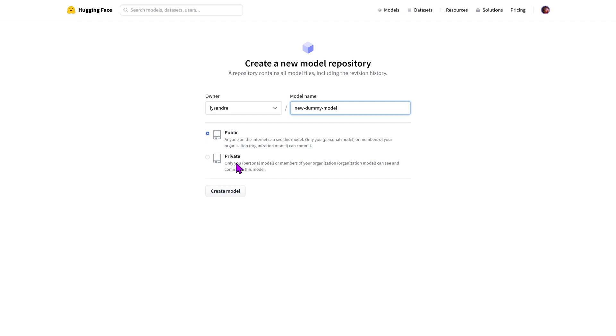A more advanced option is the private option. In this case, only the owners of your namespace will have visibility over your model. Other users won't know it exists and will not be able to use it.